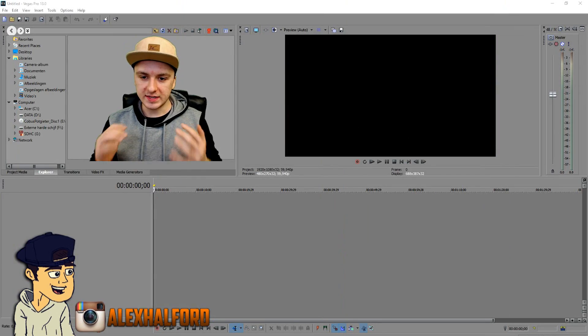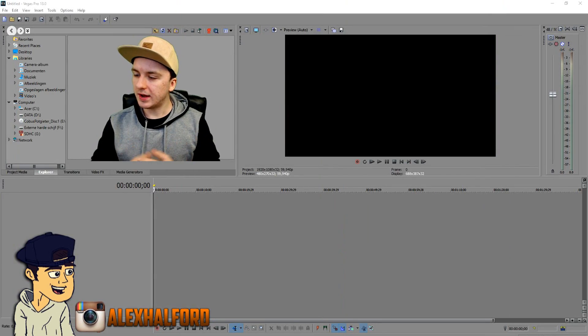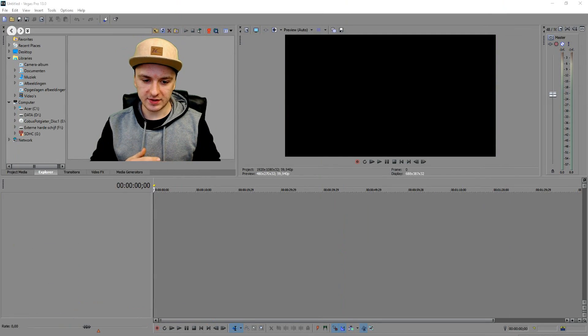What's happening guys, my name is Alex and welcome to your new Sony Vegas tutorial. In this video I'm going to show you how to make a square face cam and how to make a round face cam. It's really simple, so let's get started.